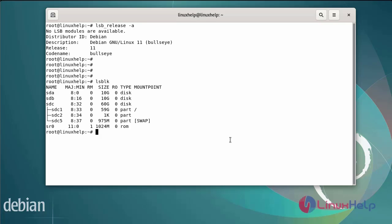Before configuring RAID 1, you need to install the prerequisite mdadm command.